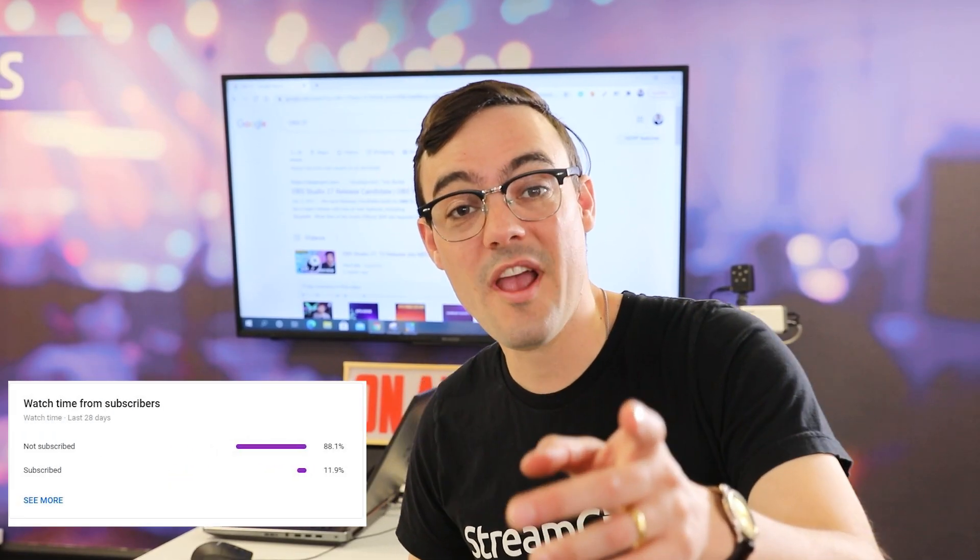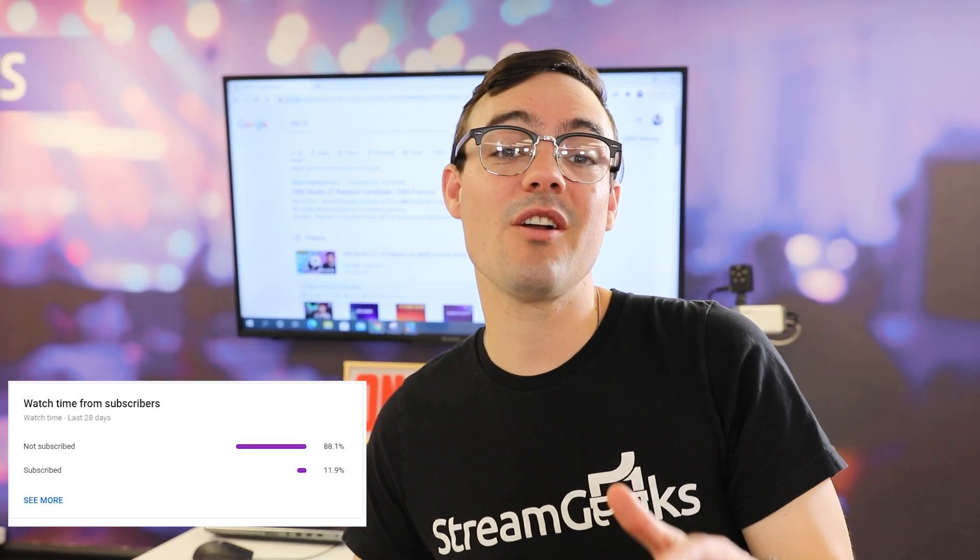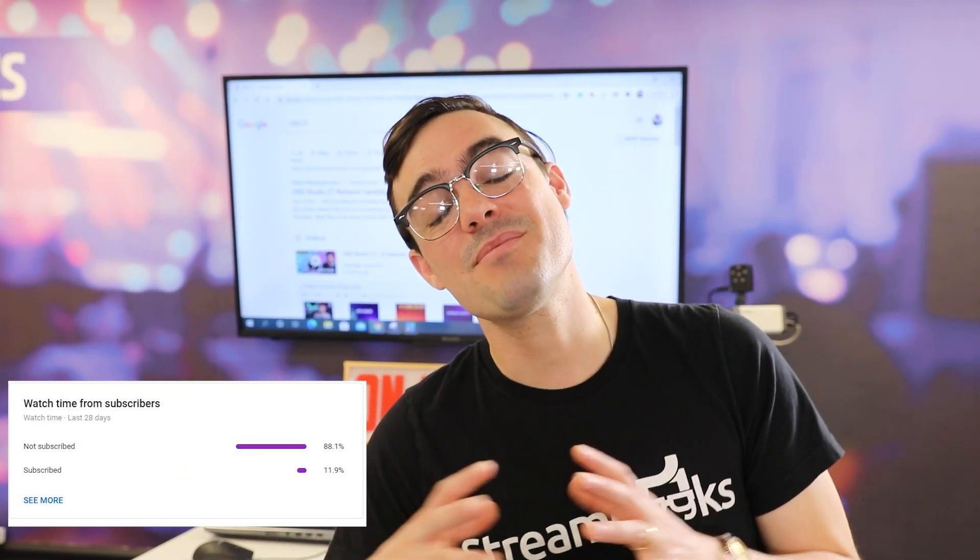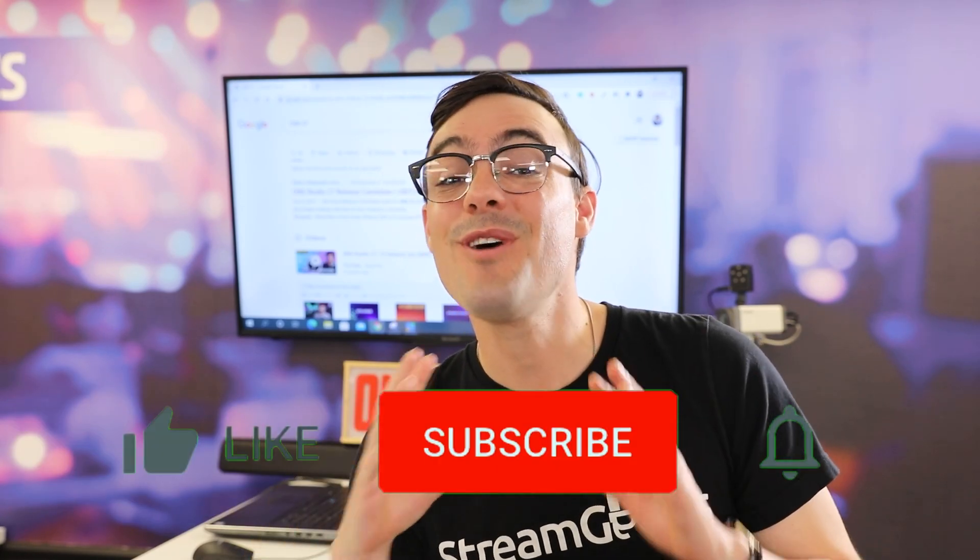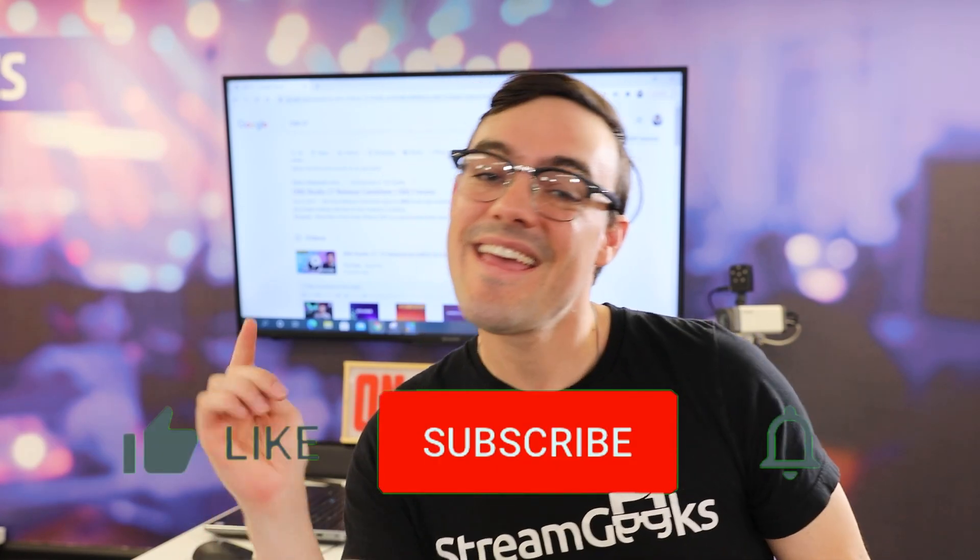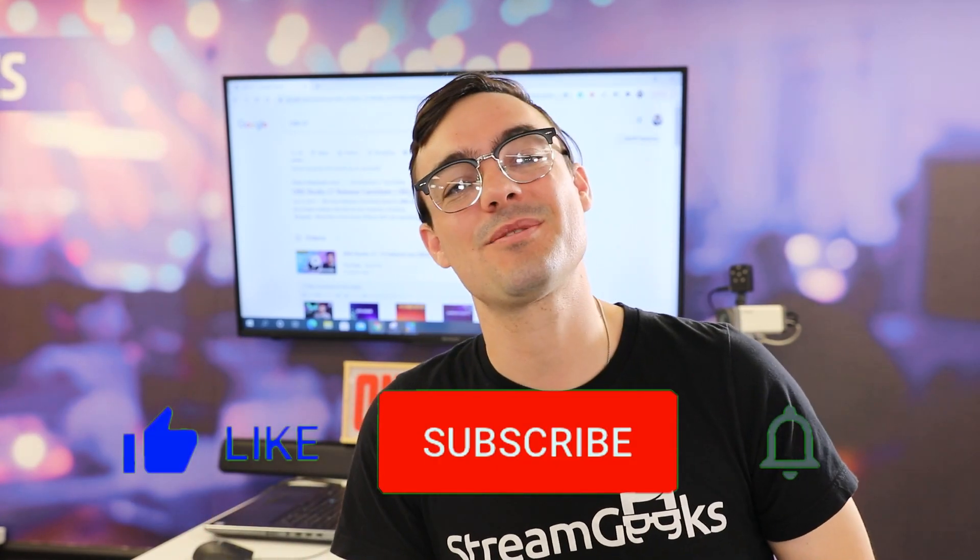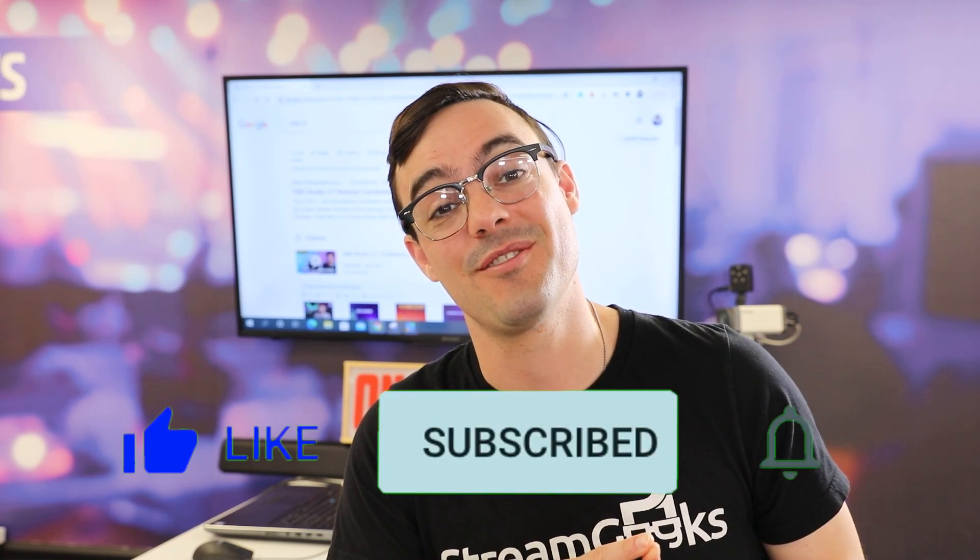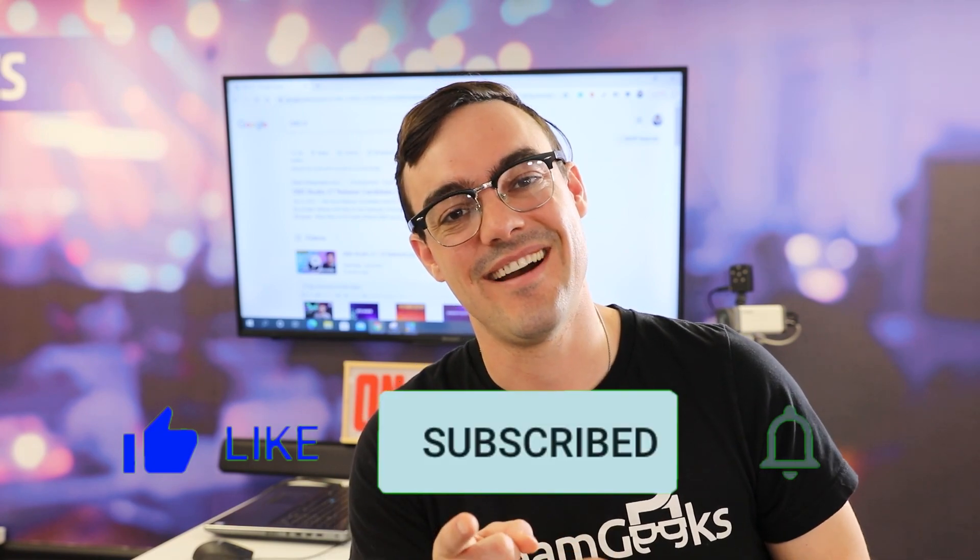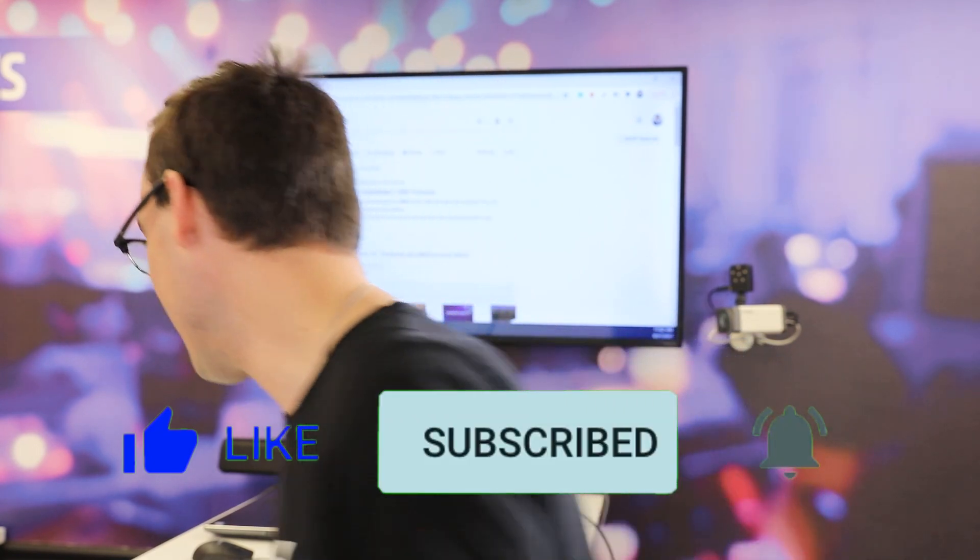So real quick before we start, only about 10% of our viewers are subscribed to our channel. It's totally free. Hit that red subscribe button because we've got a lot of great new videos coming out.